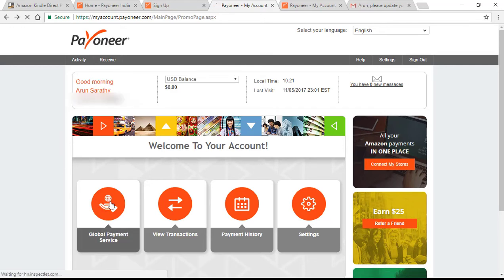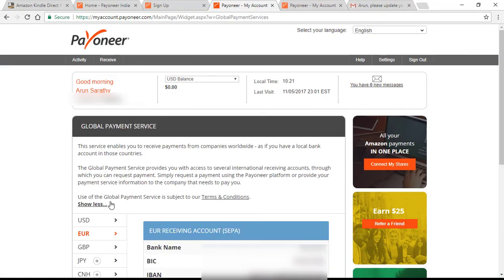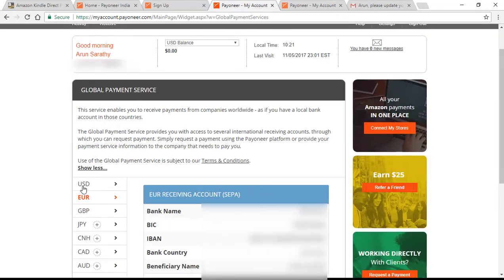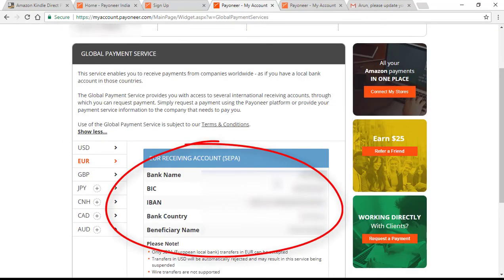Now this screen is going to be the secret sauce of this entire video. Once you're on this global payment service page, click on Euro and get all these bank details here that are created just for you.